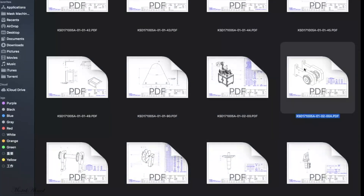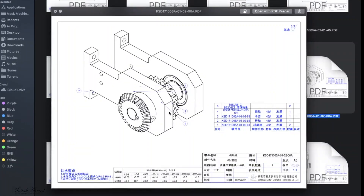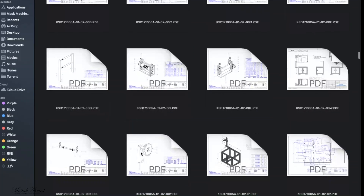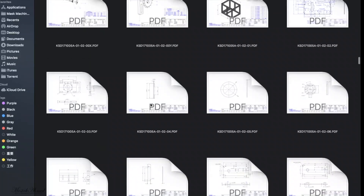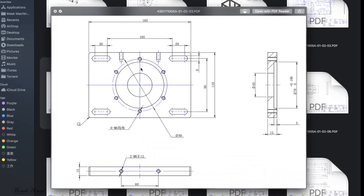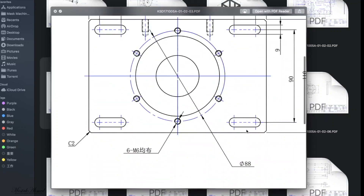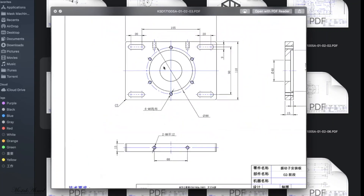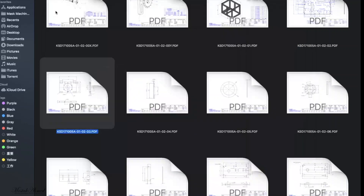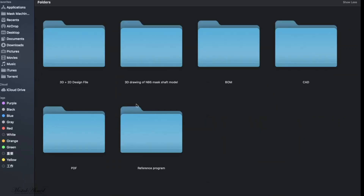Let's go back and open the PDF folder. Here are all the PDFs with full details. You can see the measurements written here in English, and some notes are in Chinese and some in English — your engineer will definitely understand. Let's open another one. You can see the diameter and every detail is available in PDF format.